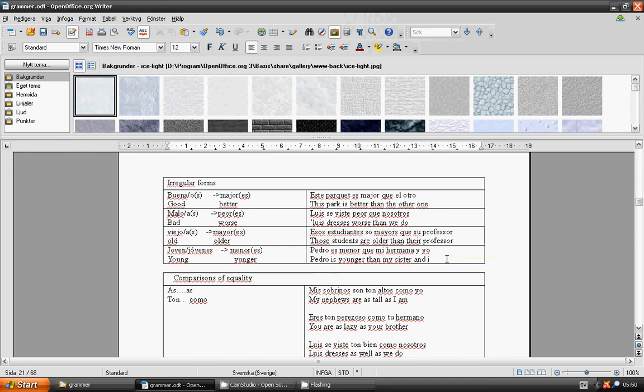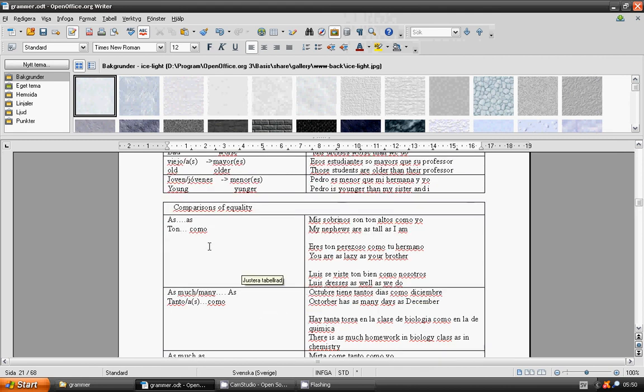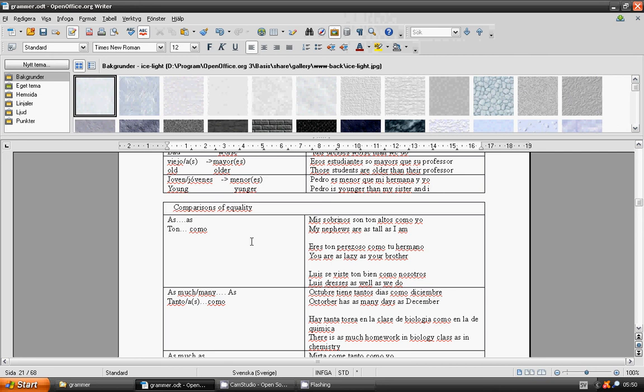Comparison of equality: as...as, tan...como. Mis sobrinos son tan altos como yo. My nephews are as tall as I am. Eres tan perezoso como tu hermano. You are as lazy as your brother.